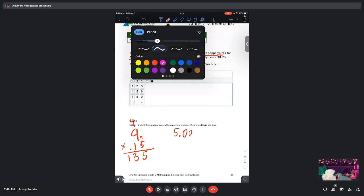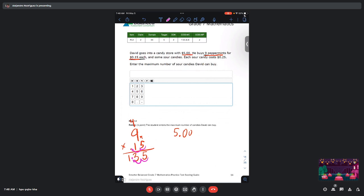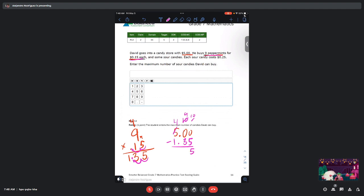So it's 135, but the decimal has to be moved two times to the left. So he starts off with $5, he spends $1.35 on these peppermint candies, and so he's left with—let's see, if we go ahead and subtract—we're left with $3.65.